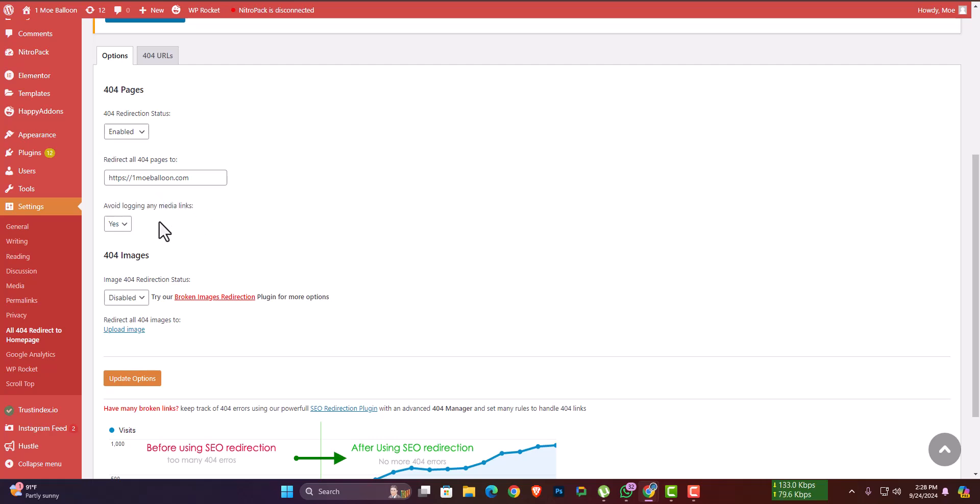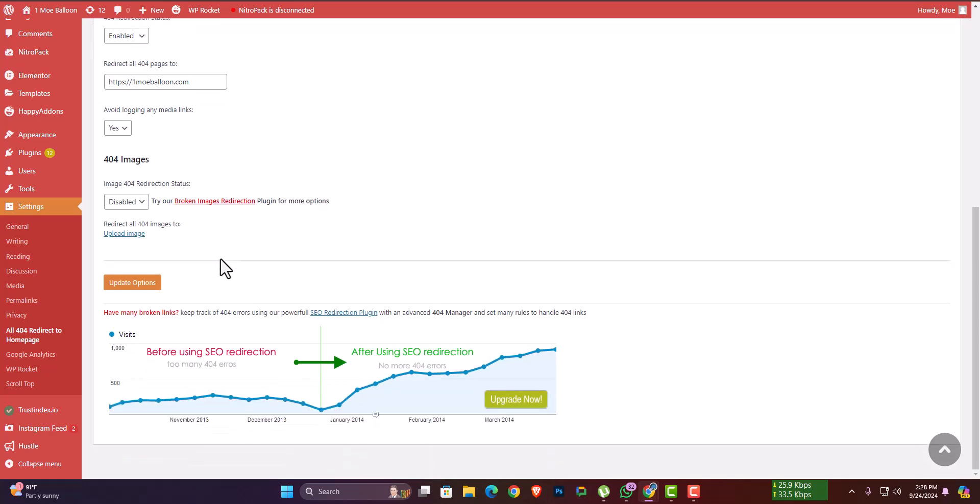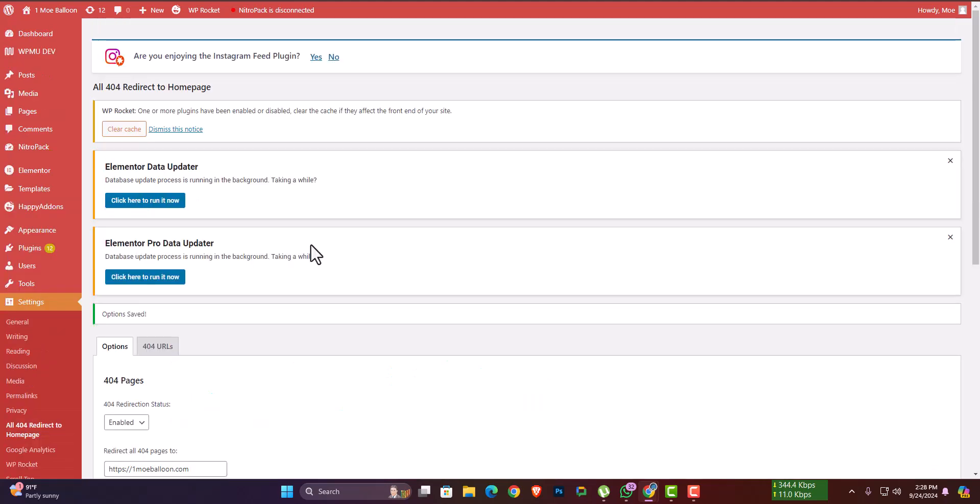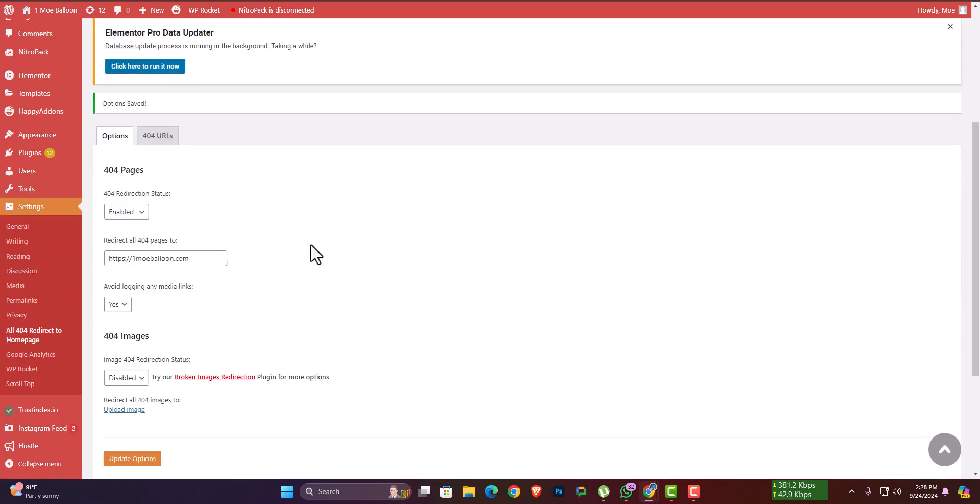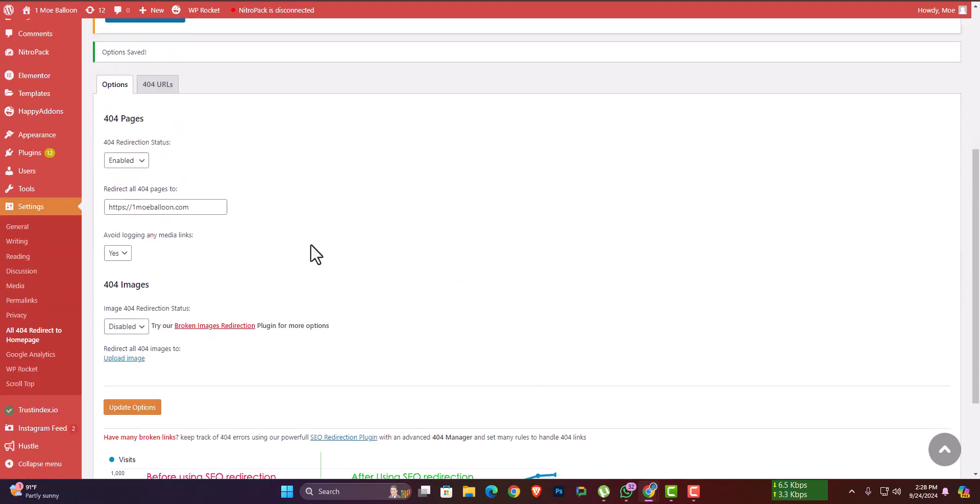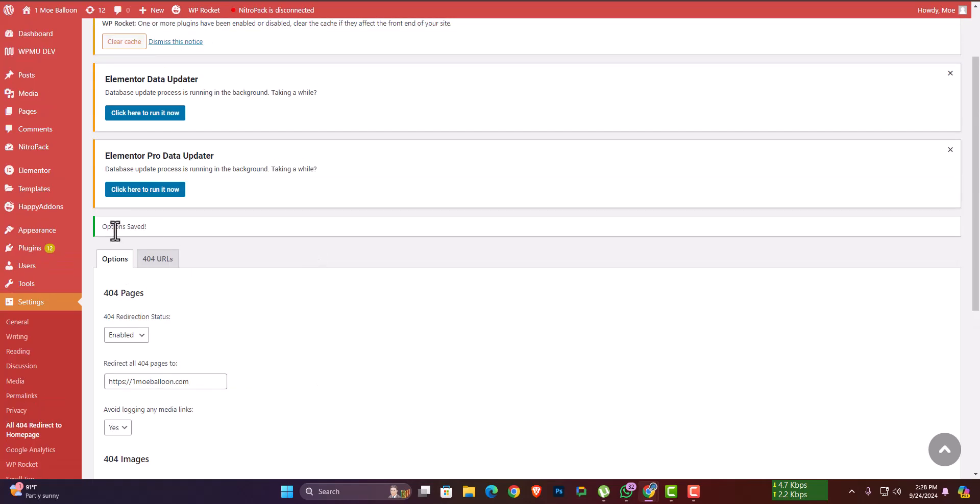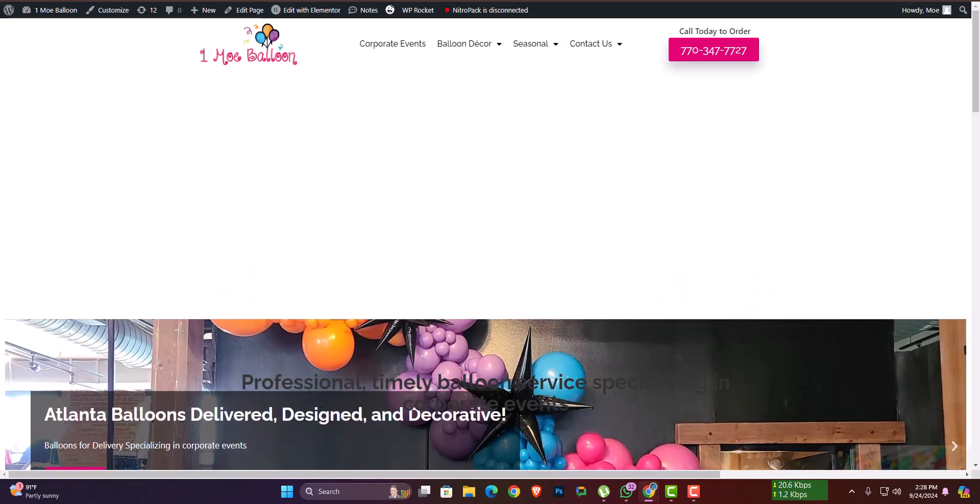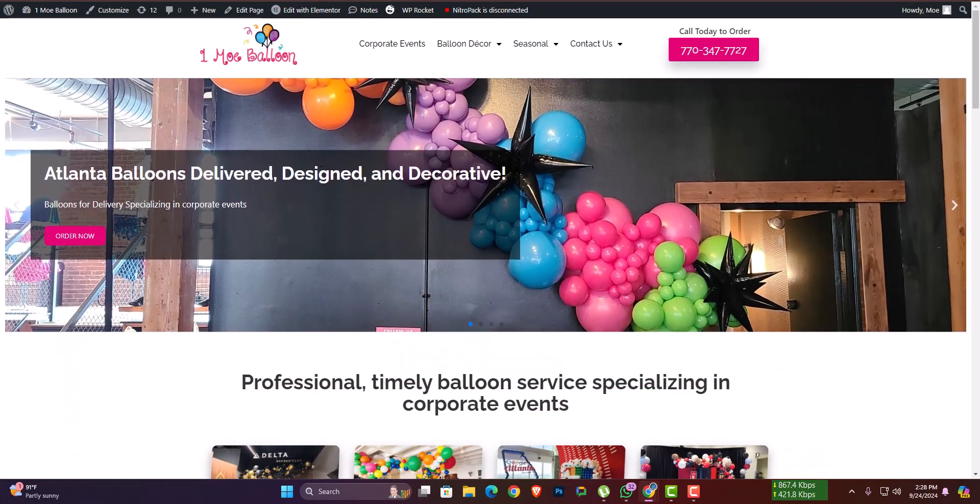Then set the URL where you want to redirect. The home page is the best option to redirect to. After that, you can just update it. This is how you can easily fix any 404 issues.